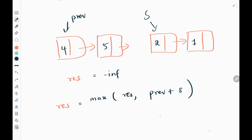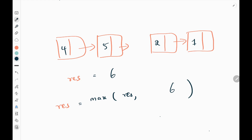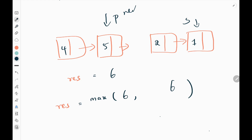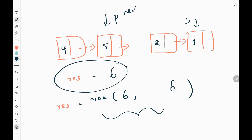Then we add the previous and slow pointer values — 4 and 2 — to get 6. We take the maximum between minus infinity and 6, so result becomes 6. Then we move both previous and slow simultaneously: previous points to 5 and slow points to 1. We add them to get 6 again. Maximum between 6 and 6 is 6, so we return 6. The time complexity is O(n) and space is constant.